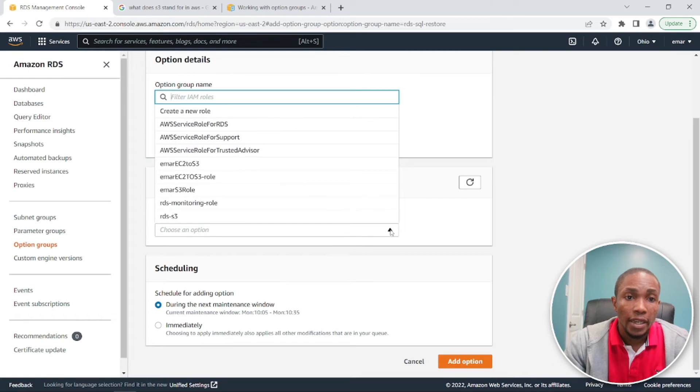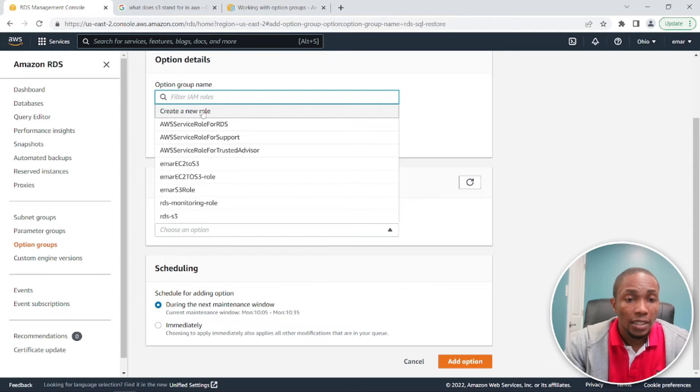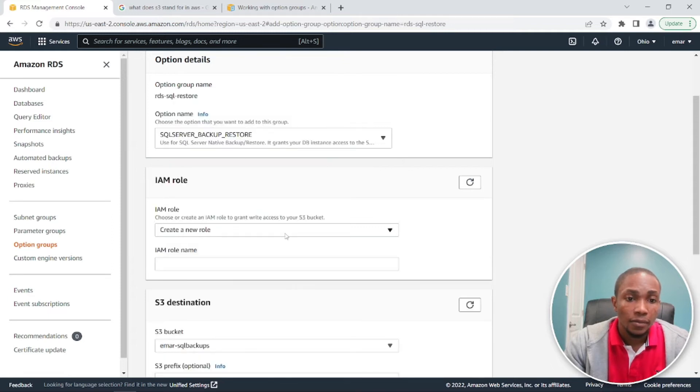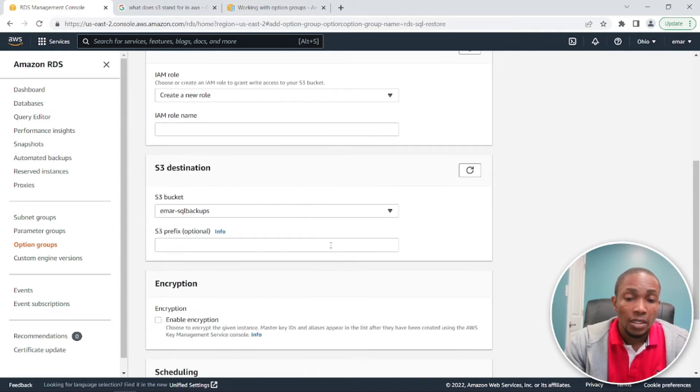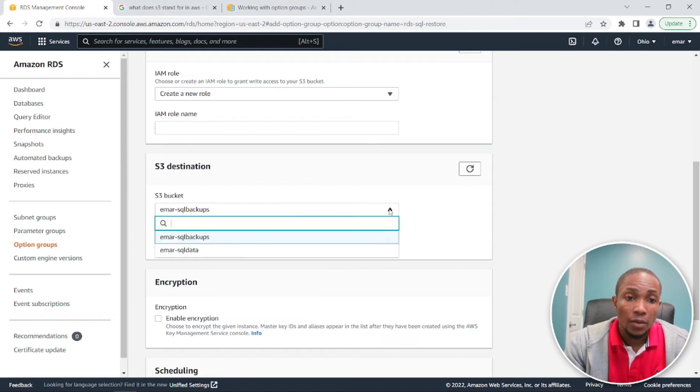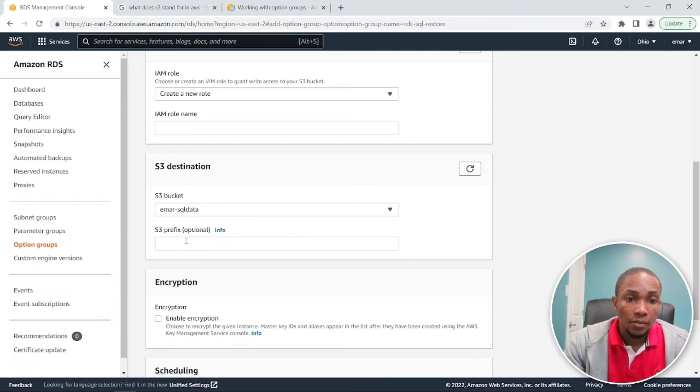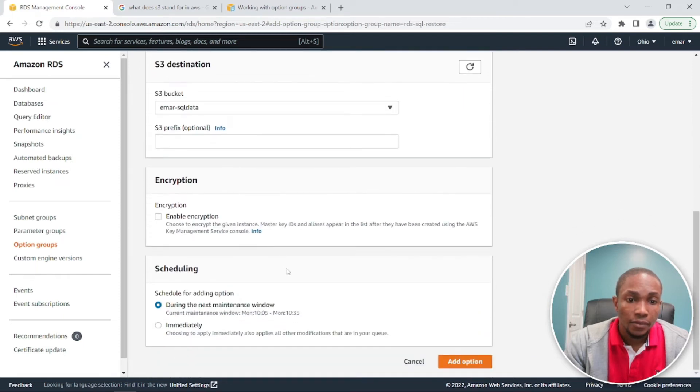And then we're going to need the IAM role. I have several roles here, but if you don't have any, let's create a new one. So it's going to ask you for S3 destination that you have your backups in. So I have two and mine was mr-sqldata, so we don't have to add a prefix here. So we want to do this immediately.